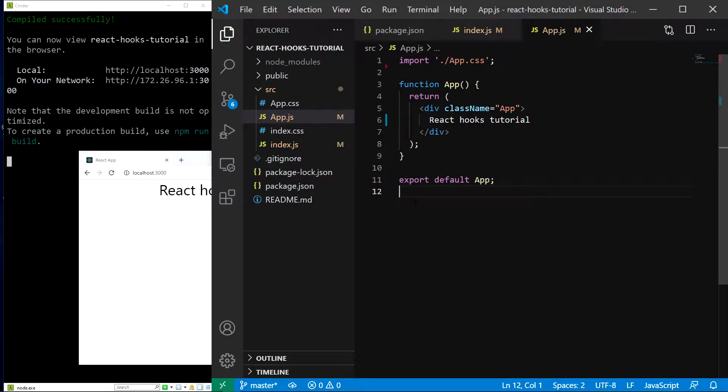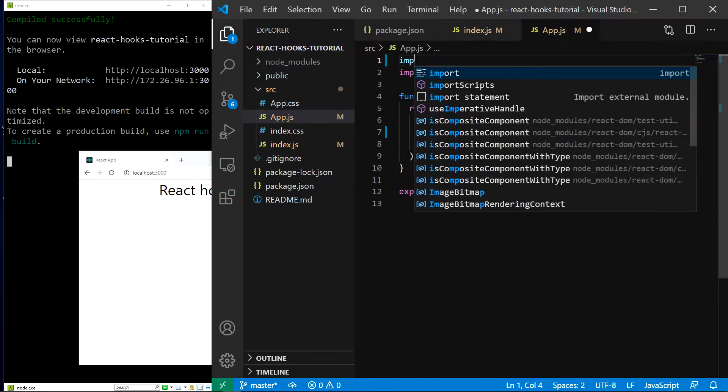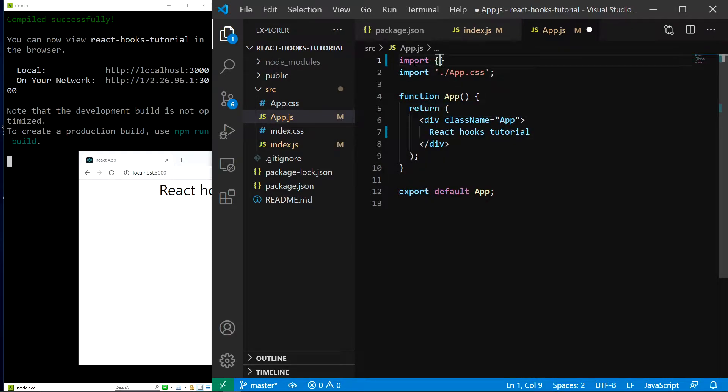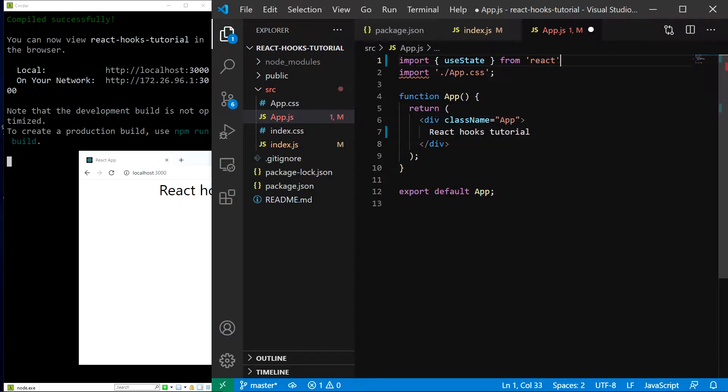First, we have to import our hook. Now since all hooks are named exports, we have to import it using the curly brackets, so let's do that. Currently, I am at the top of the app.js file and I will type import curly brackets and useState from react.